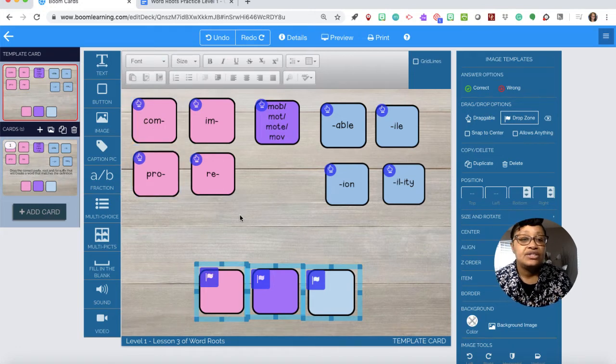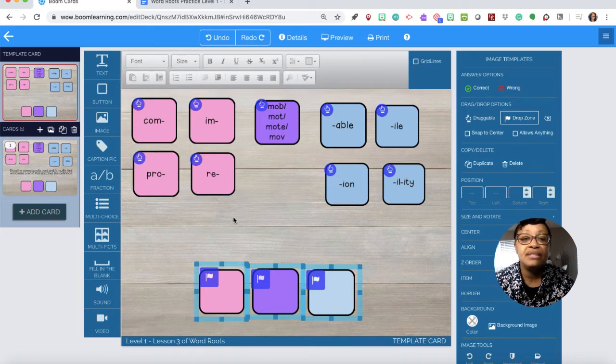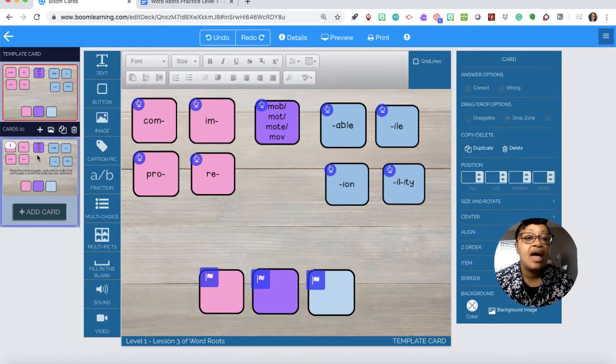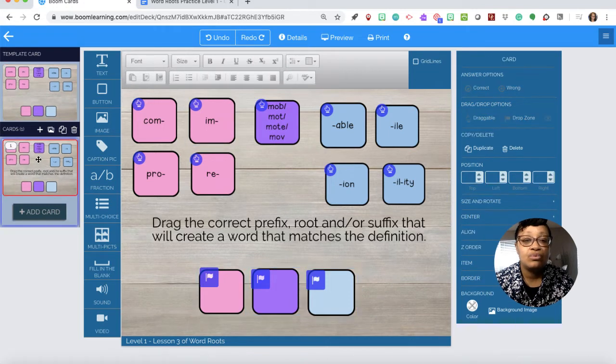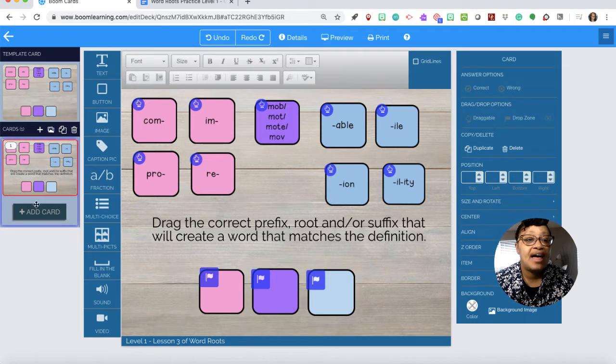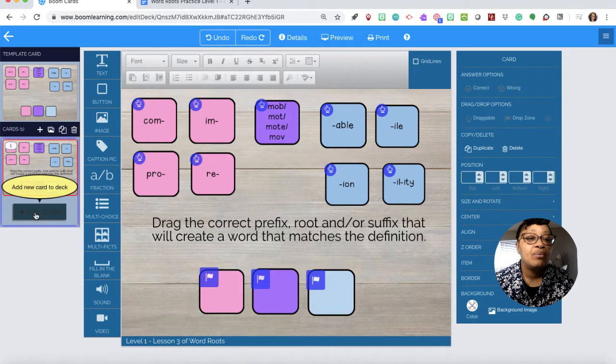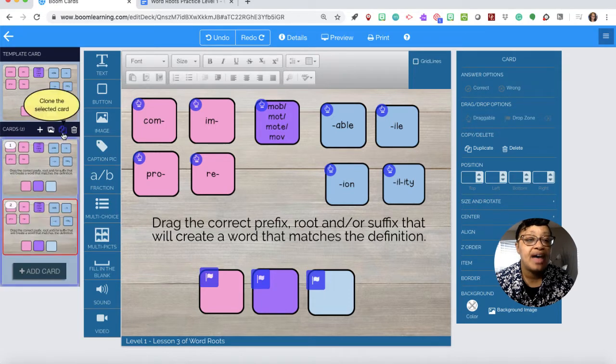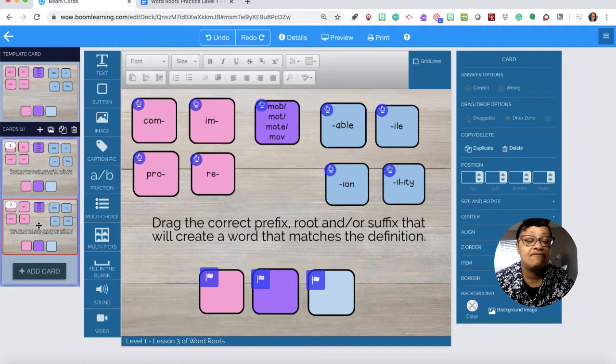These down here are the drop zones so whatever is draggable will come down to the drop zone. Because I'm in the template every card now will have that. If I want to add a card I just clone that card so I don't have to retype everything.